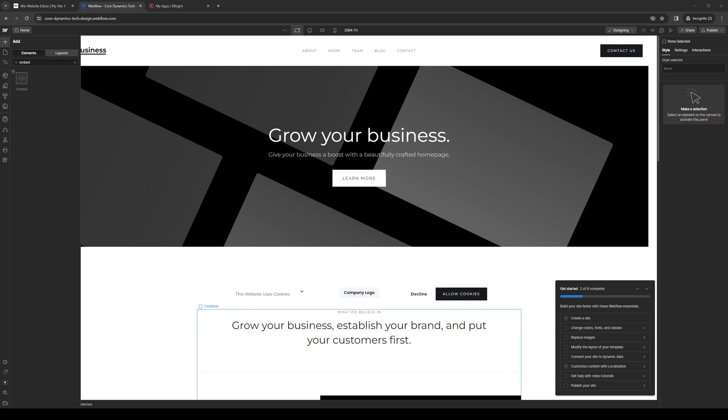Hey everyone, and welcome back to the channel. So in today's video, I'll be teaching you guys how to properly add a PDF file to your Webflow website using the Site Builder from scratch. So without further ado, let's dive right in.